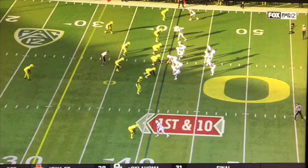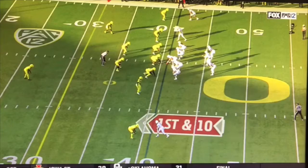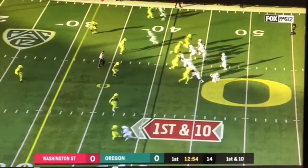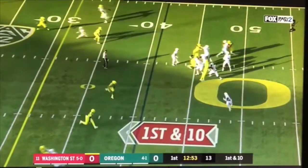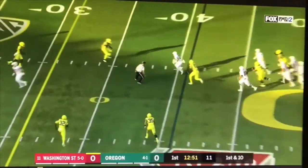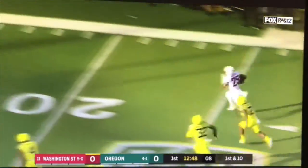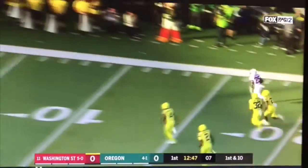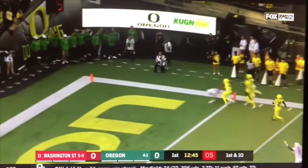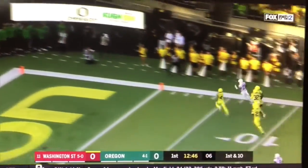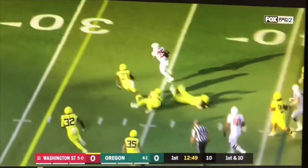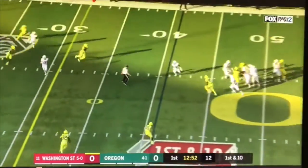Okay, here's Washington State. This is Luke Falk. This ends up being a touchdown, but it's a very routine throw and catch. He ends up going for a touchdown — that's the running back. What we have here is a check down, and this is what you love to see out of your quarterback.